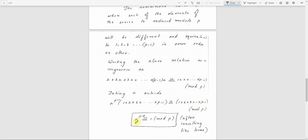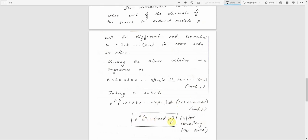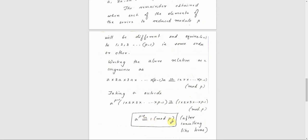We can cancel (P-1)! from both sides. Then the result is: A raised to P minus 1 is congruent to 1 mod P. So this is the Fermat's theorem proof.